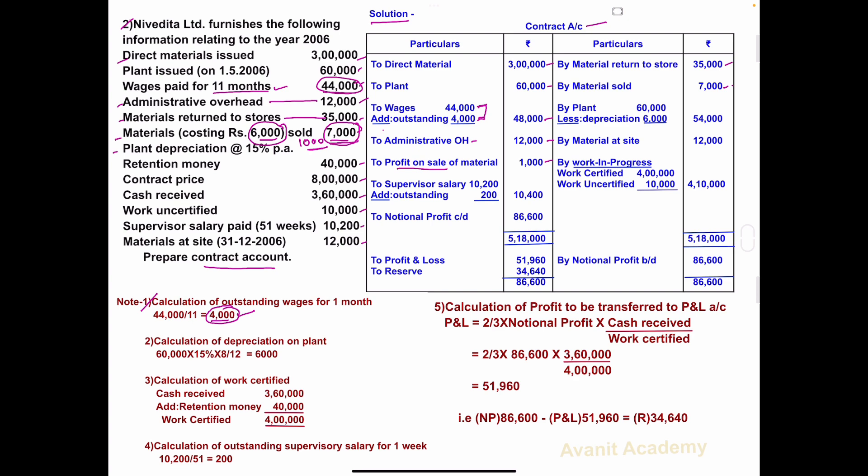Plant depreciation at 15%. We have to calculate the depreciation on plant at 15%, so we will prepare Note number 2: Calculation of depreciation on plant.